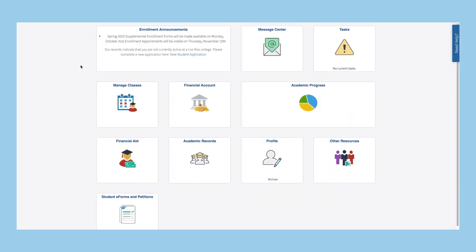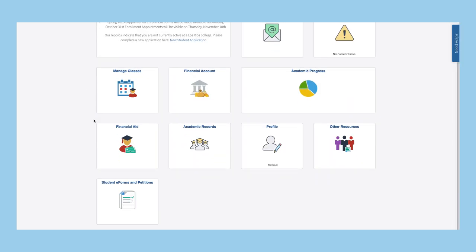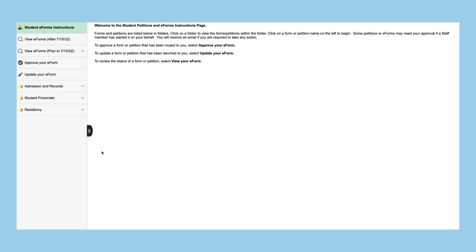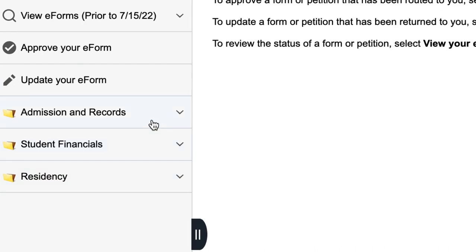If you would like to adopt the new plan, update your major by completing the major change form in eServices.